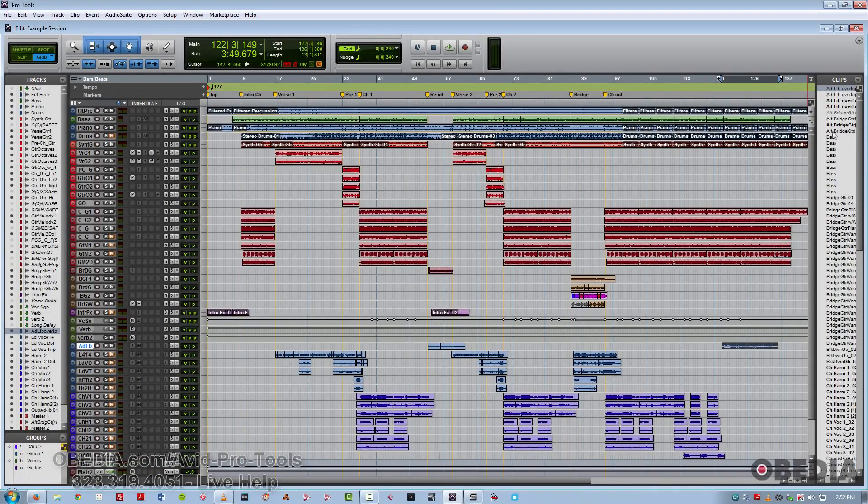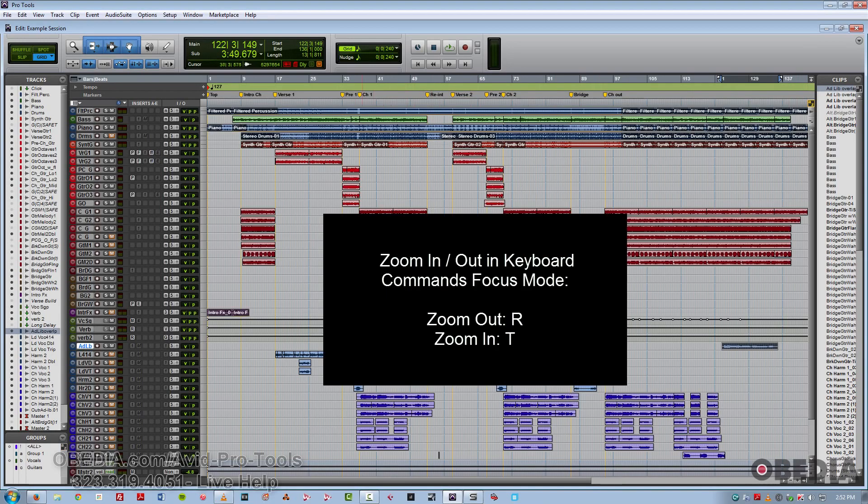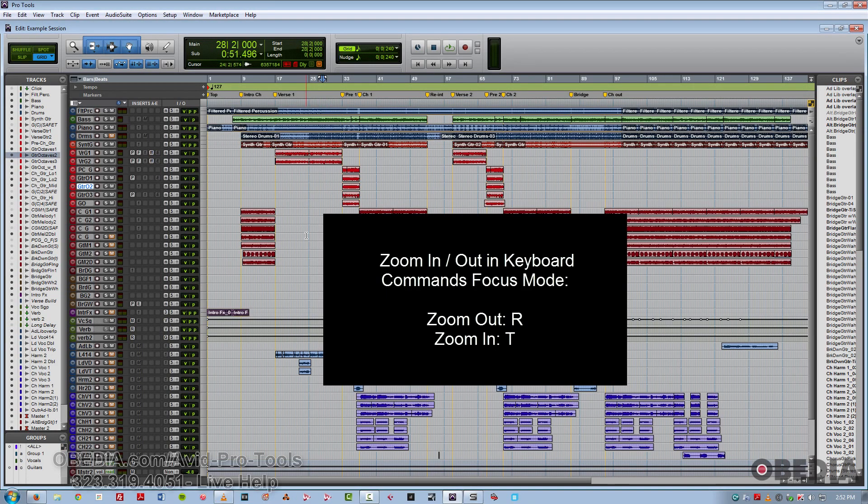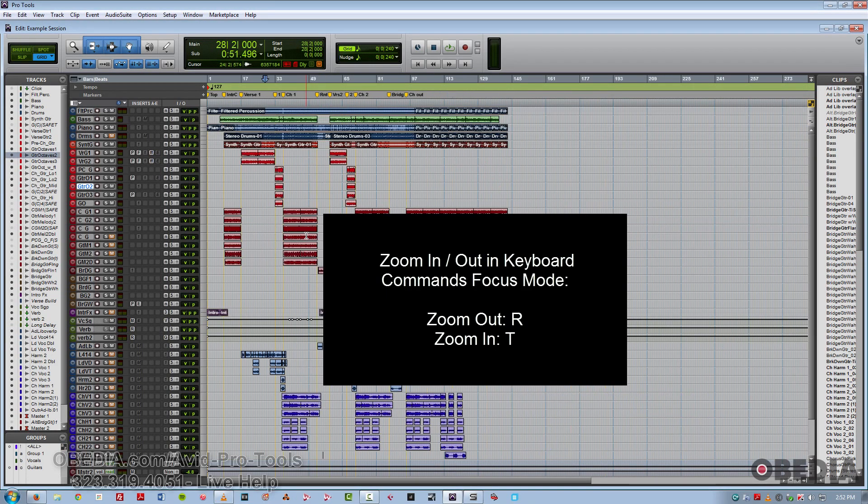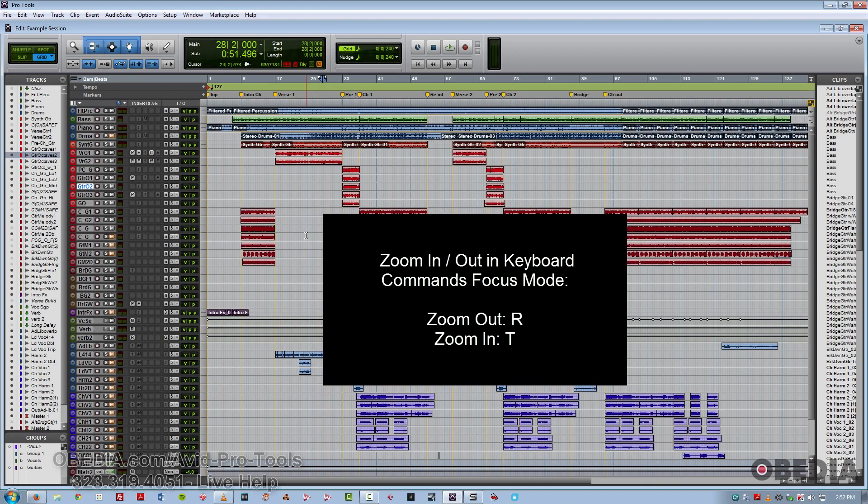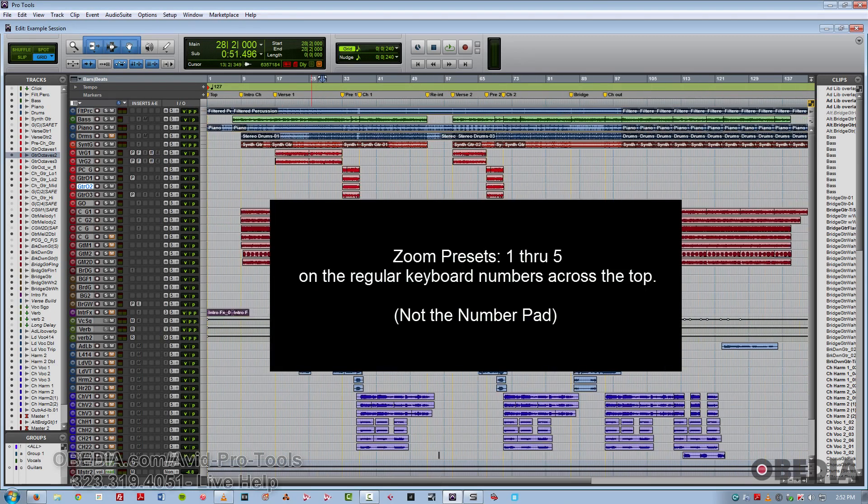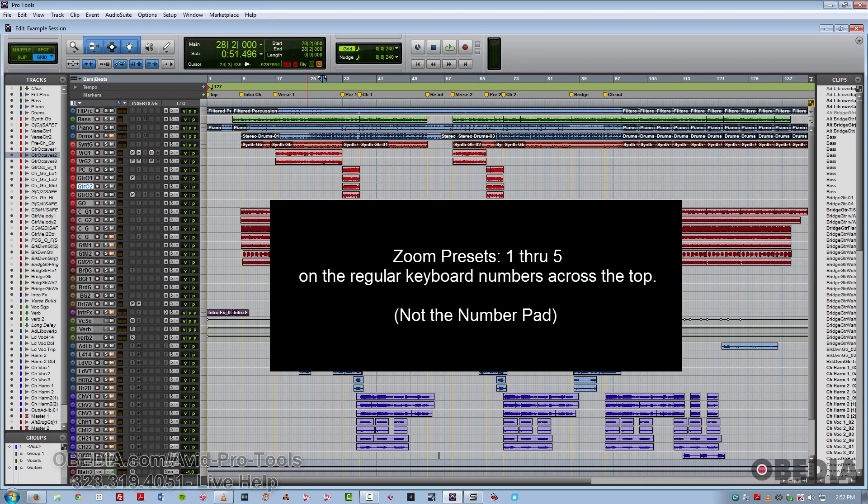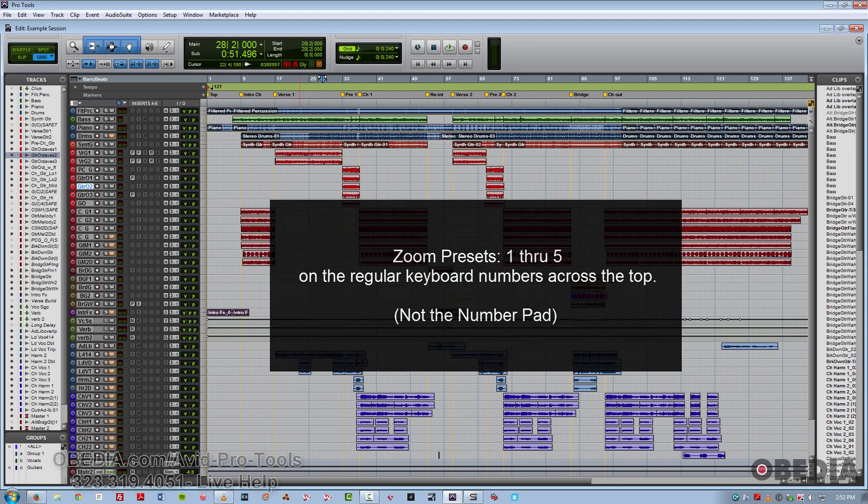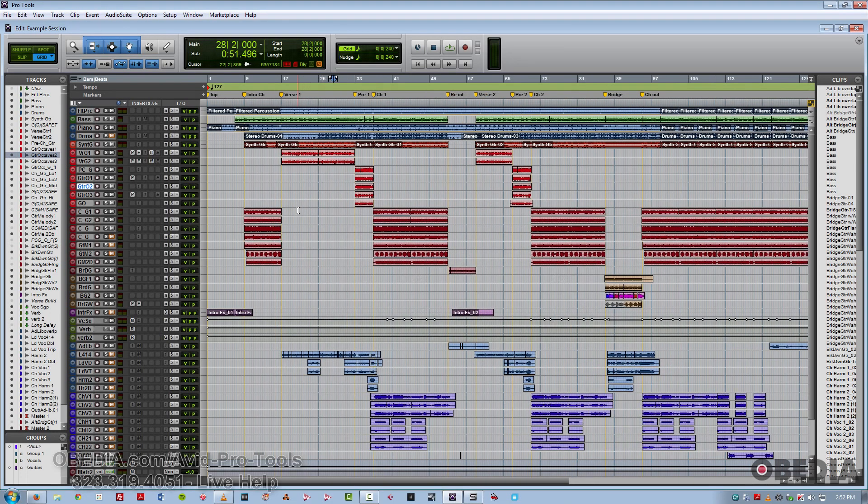So to start with, we'll talk about some zoom functions. As I mentioned before, we've got zoom out R and zoom in, which is T. We also have some zoom presets in Pro Tools. So if you use one through five on the main numbers of the keyboard, not your number pad, you then have these different preset zoom settings.